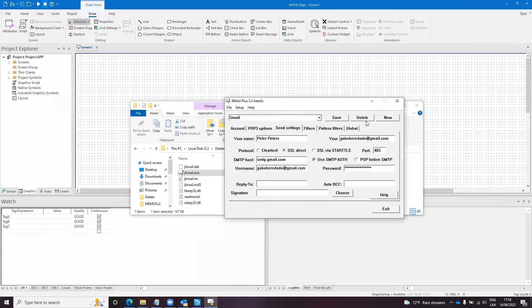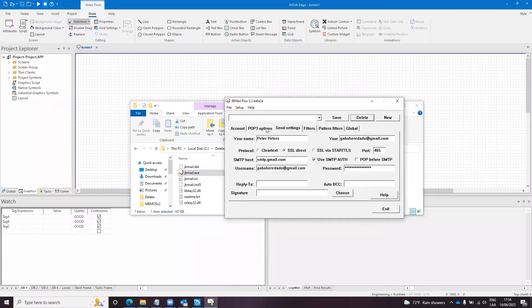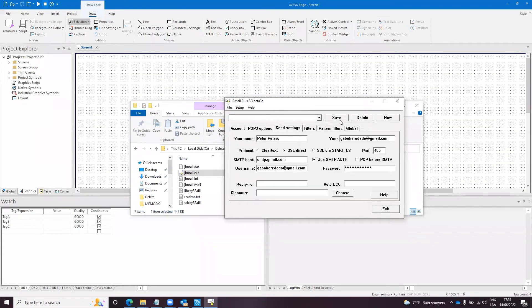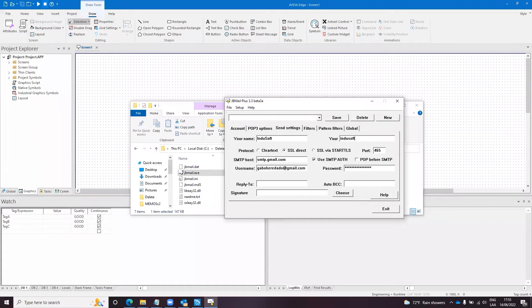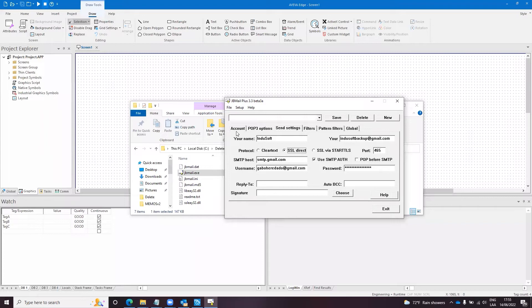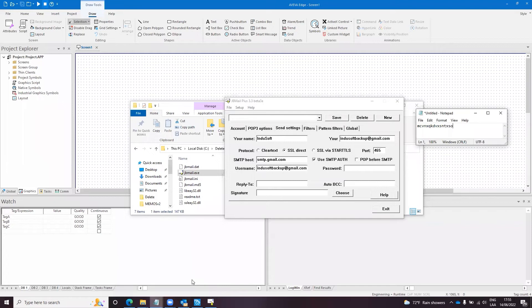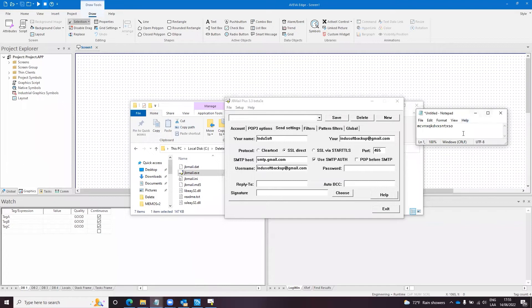I can modify this. So my name is Indusoft and the email is Indusoft backup at gmail.com. The protocol is SSL direct, which is the protocol that we support. The SMTP host is correct, that's that one. I need to change the username here, and the password should be my application password which is already here. So I will copy this and put my application password here and I will save that as gmail2 maybe.